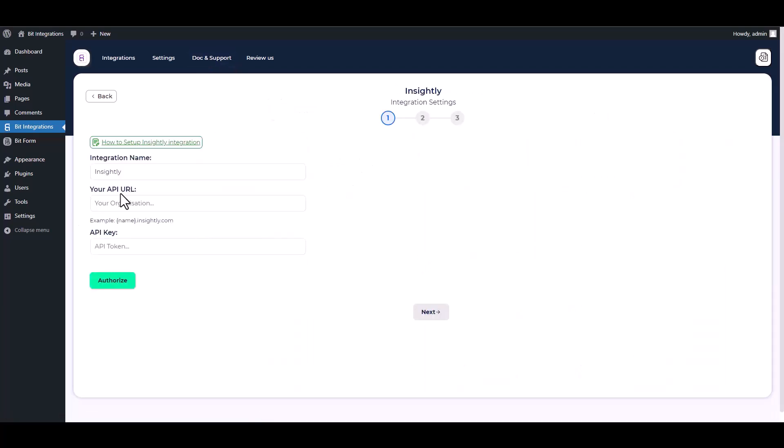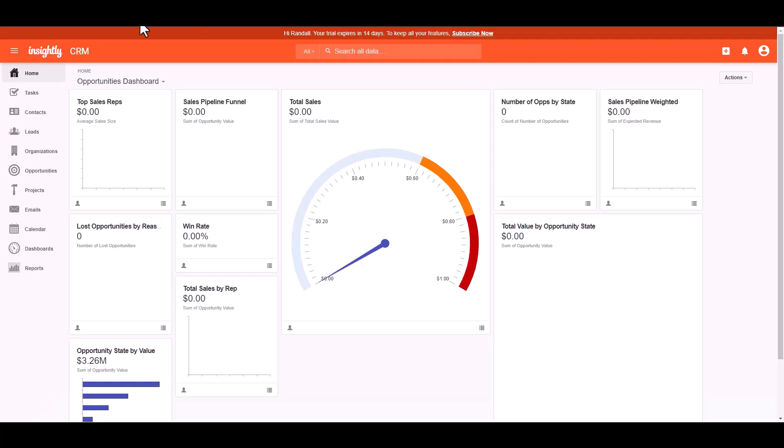Give here an API key and API URL. Below the API URL there is an example of the API URL. Follow the instructions. Go to the Insightly dashboard, copy your site's API URL and paste it on the integration site.